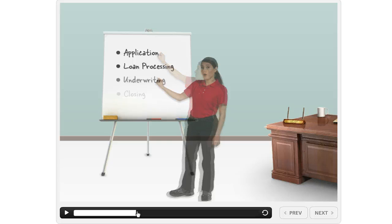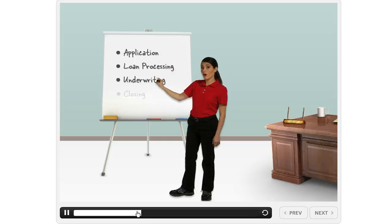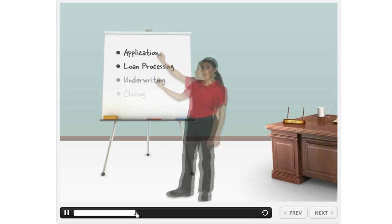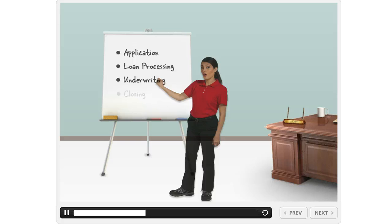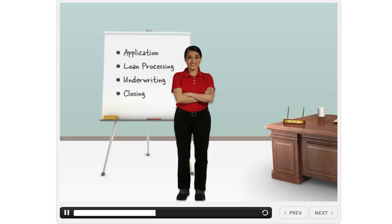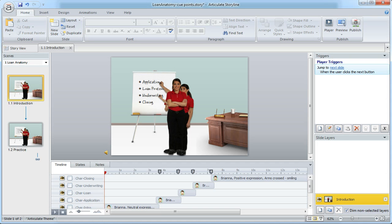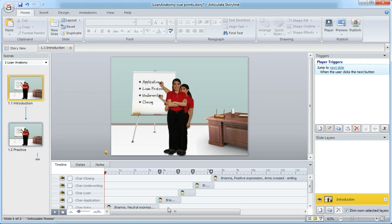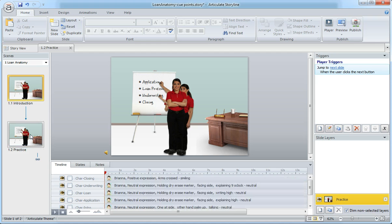Storyline's cue points make this a lot easier because they let you create visual markers that guide you and help you understand where you need to put those animations, where you want to start those objects coming in. Here's an example of what the final slide looks like, but let's jump back and build this out.